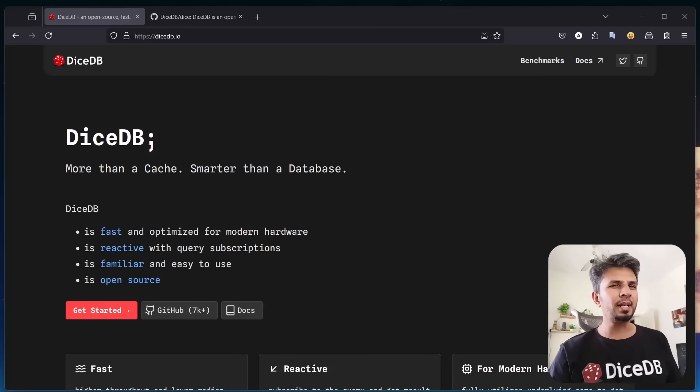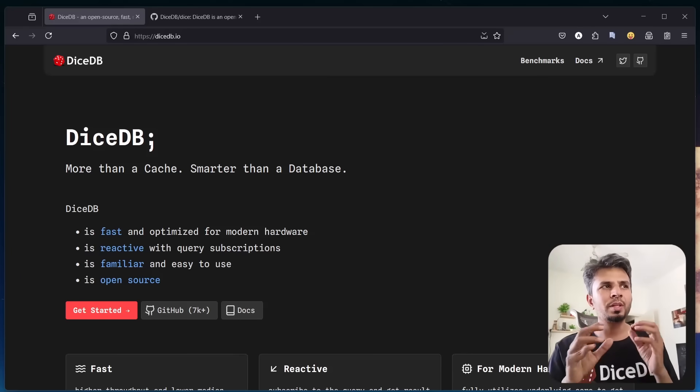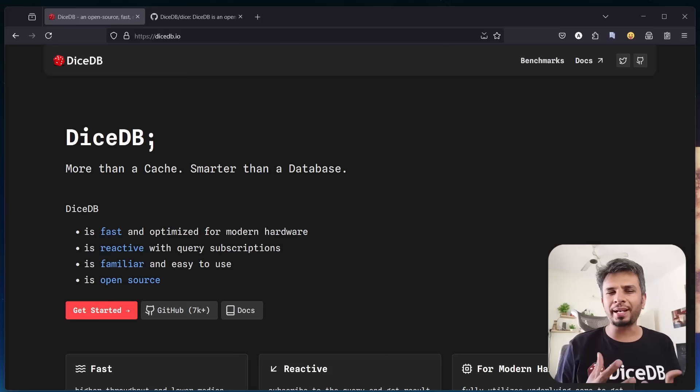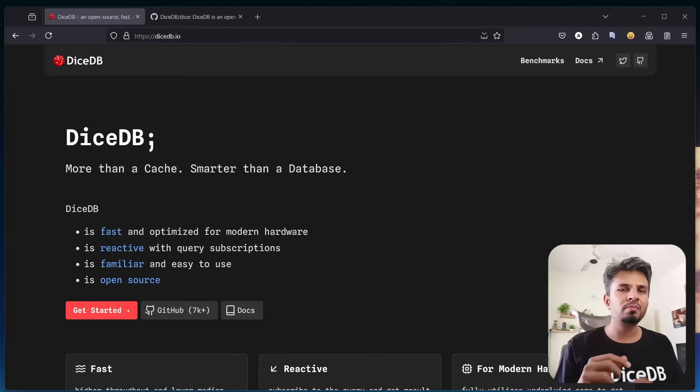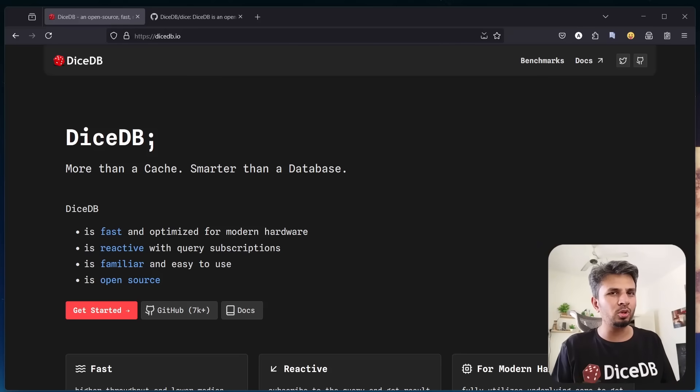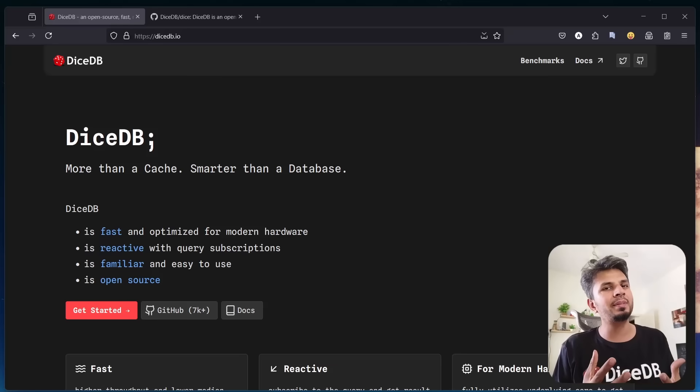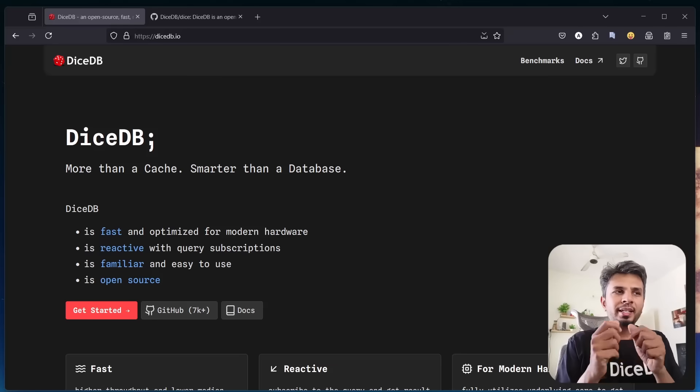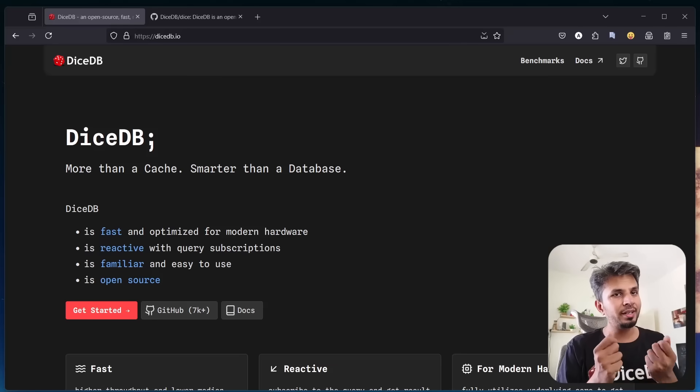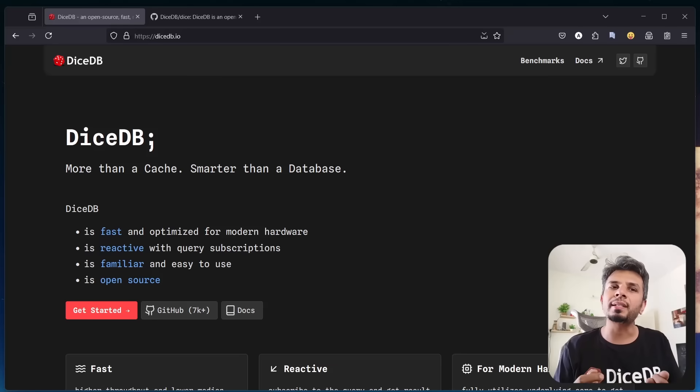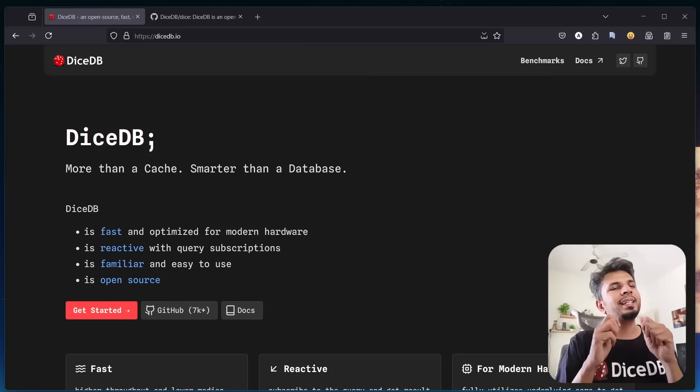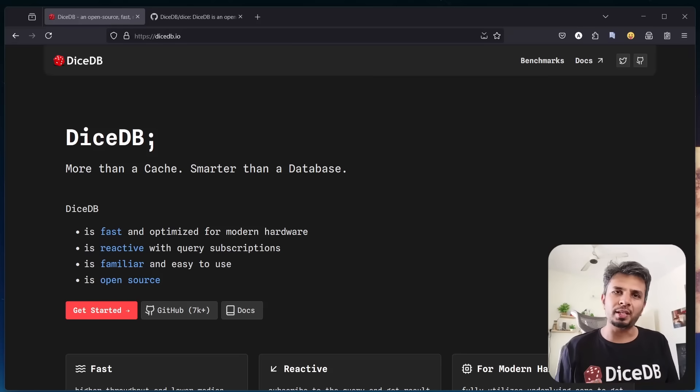Hi, my name is Arpit, and I want to ask you a simple question. What if overnight your cache becomes faster, starts to leverage all underlying CPU cores, and becomes reactive, keeping your clients updated in real time without extra complexity? That's exactly what we set out to build.